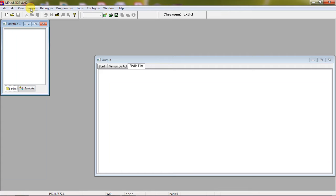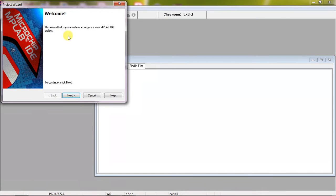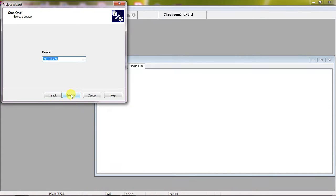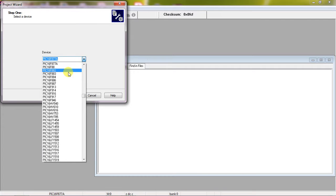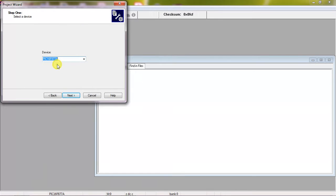This is the process: just click on project tab and choose the option project wizard and click on next. Choose your microcontroller which you are looking to work and select a specific device, then click on next.